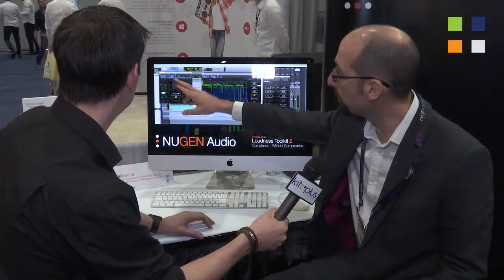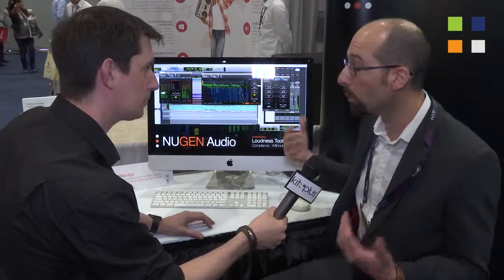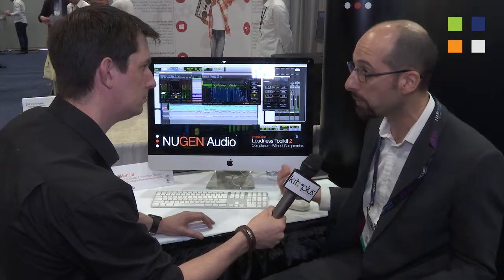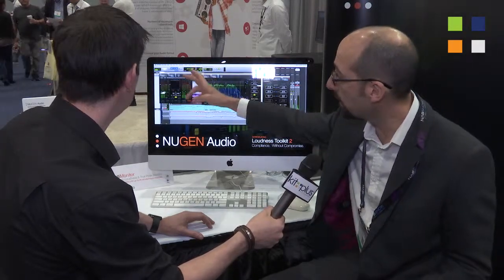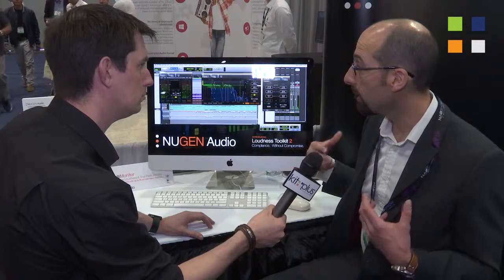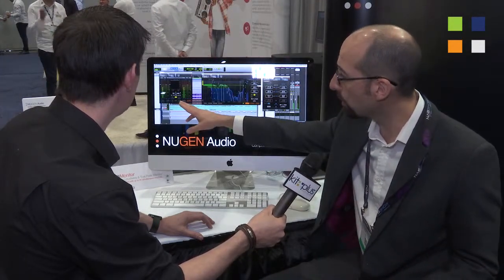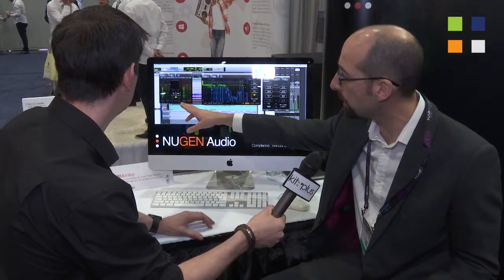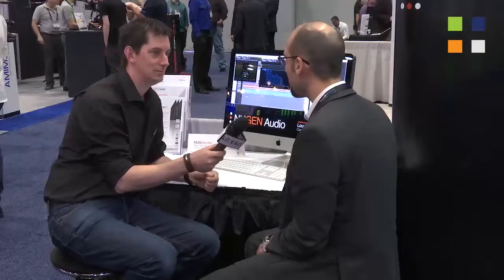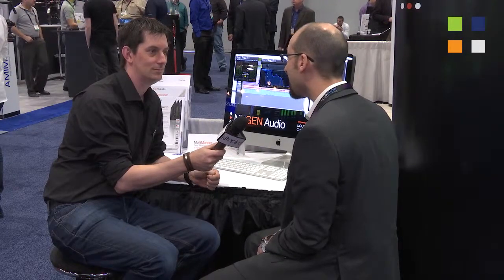ISL has got new processing to make it even more transparent, particularly when you're limiting lower frequencies. It's got a new display to visualize what the limiting effect is, and new controls particularly to do with channel linking in surround, allowing you to decouple the center channel so the dialogue's not driving the directional channels.